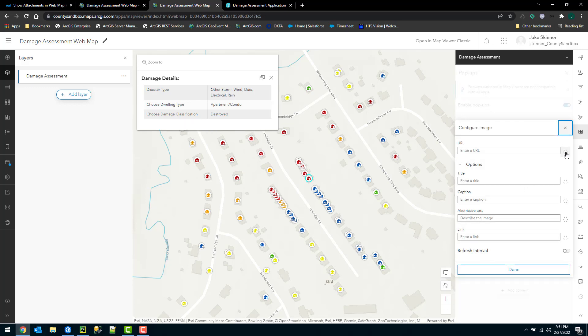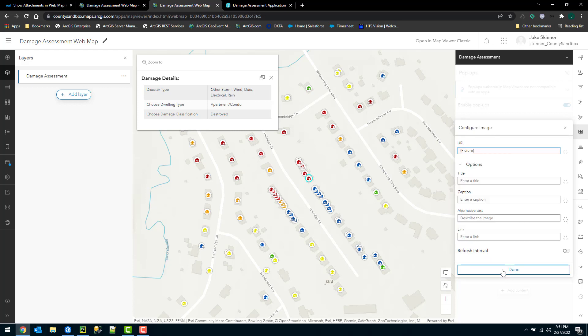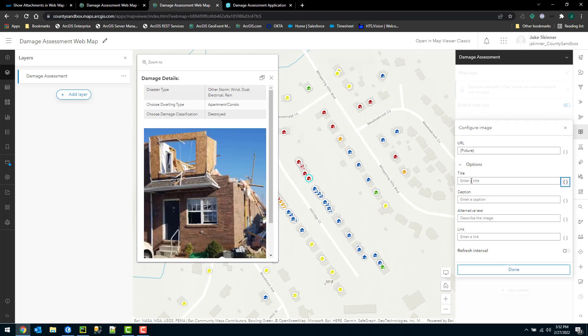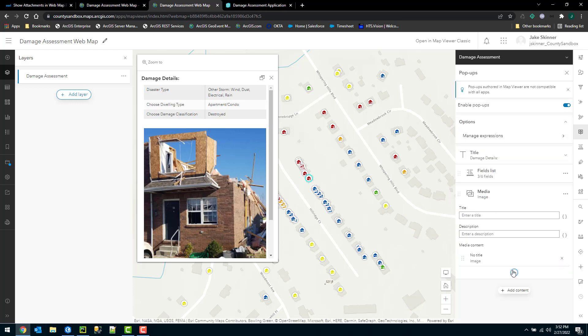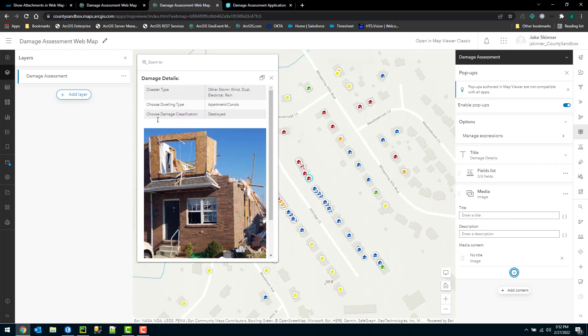Specify the URL. Again, this is going to be that picture field. Option to enter in a title if I wanted to or a caption. And I'll go ahead and add that information for us.